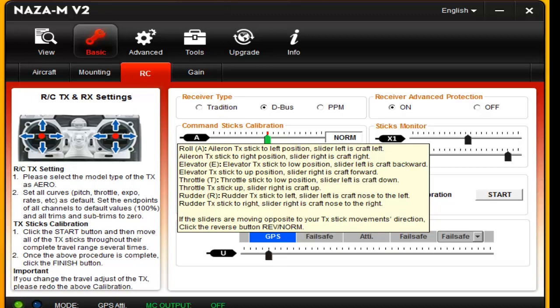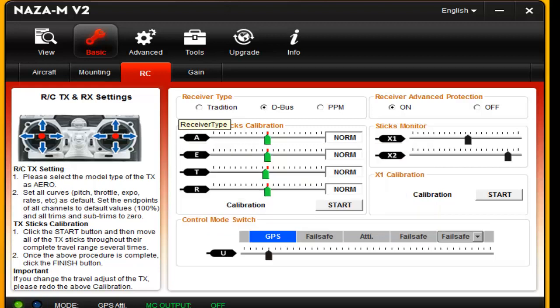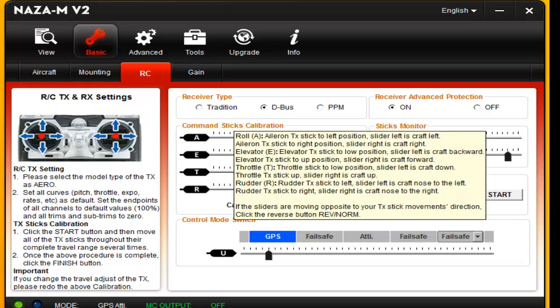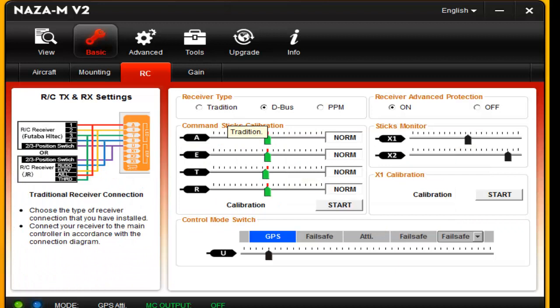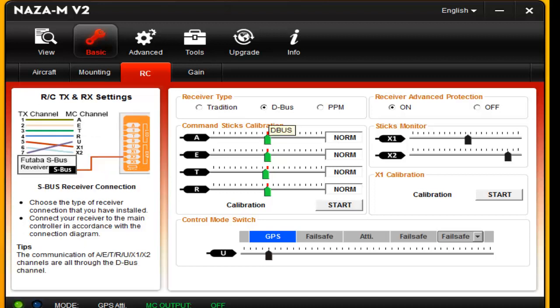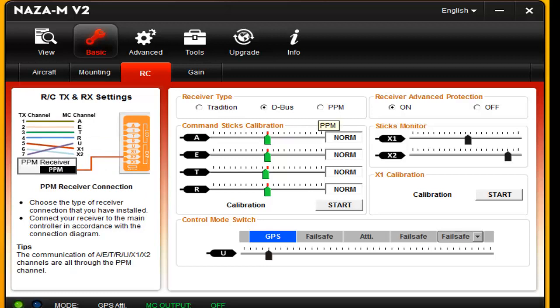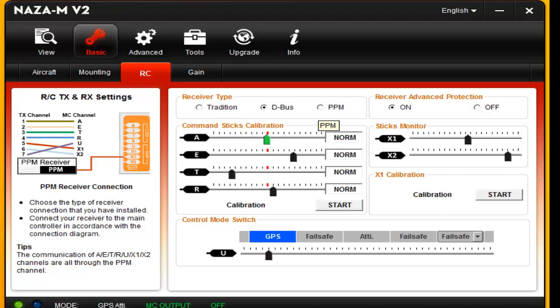RC, depending on the type of controller you're using. If you're using a controller that you have to hook up all eight cables, you'll be using traditional. If you're using a Futaba that has the S-bus and you're only using one connection, you would click the D-bus button. The PPM would be like the stock connector. You can check your controller now here and see if it works.